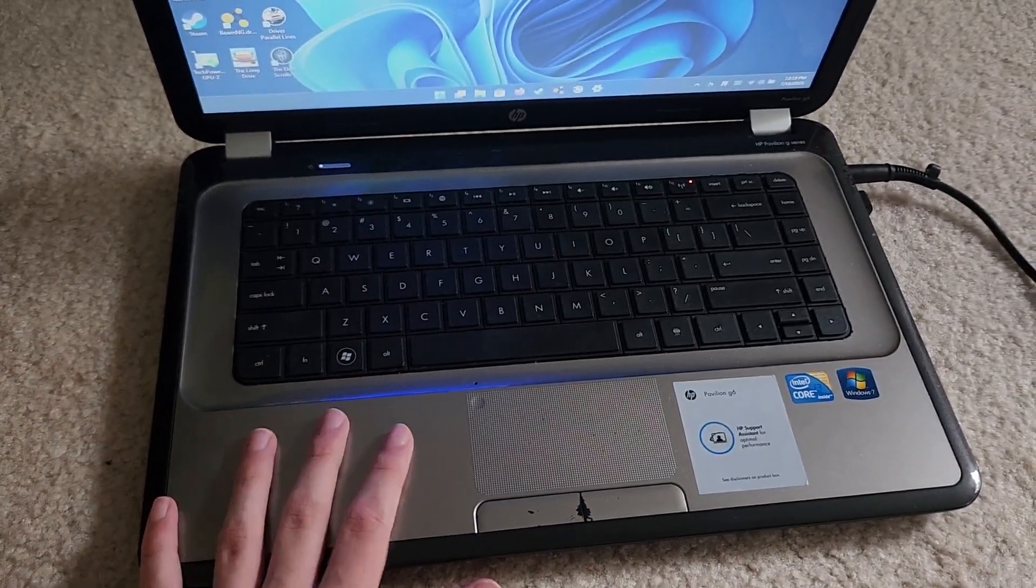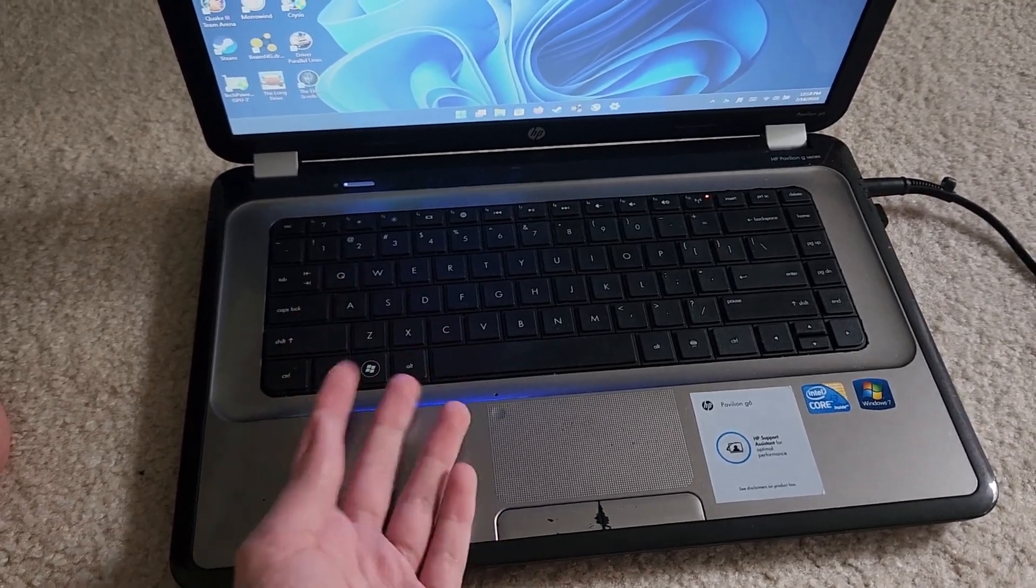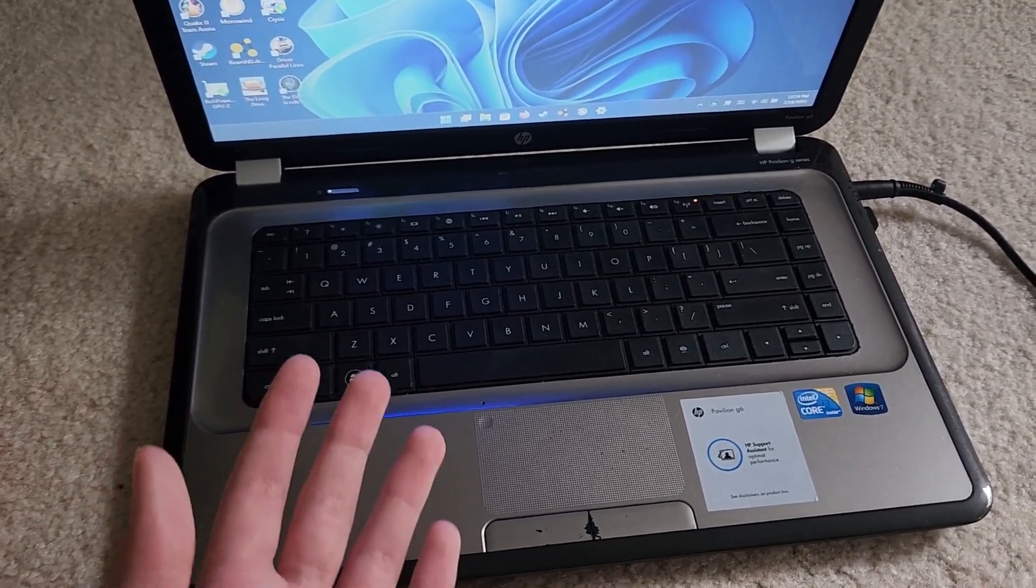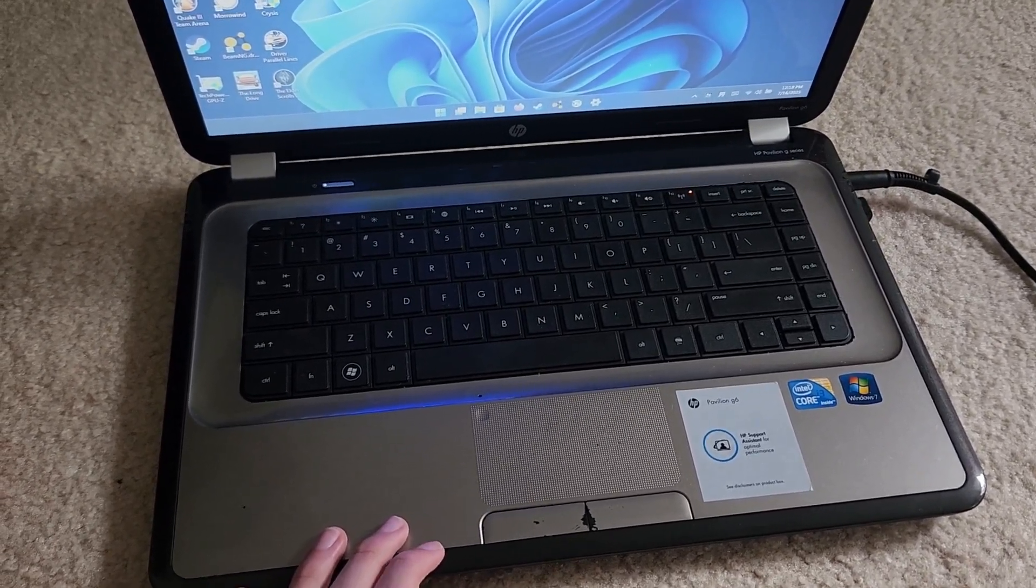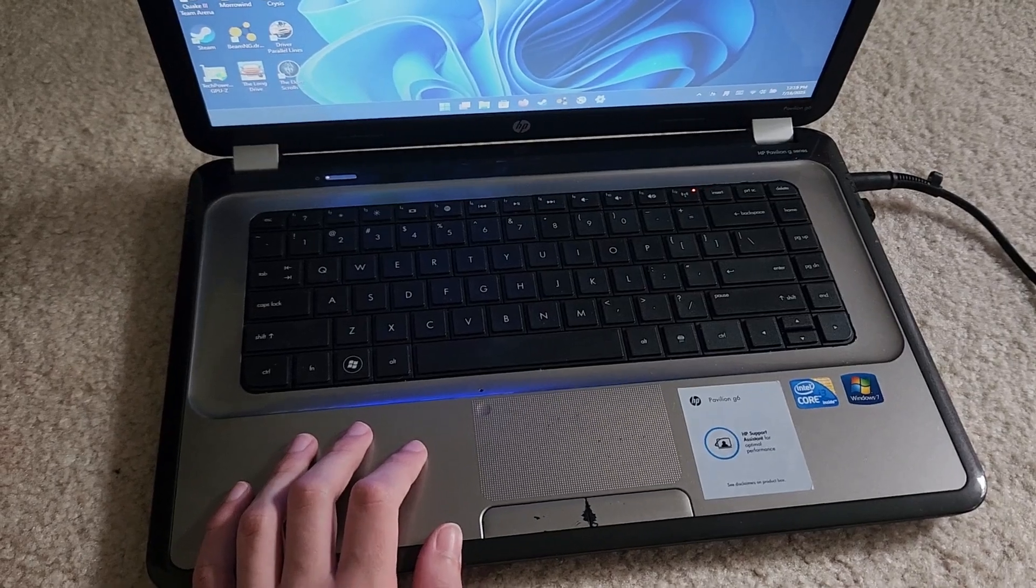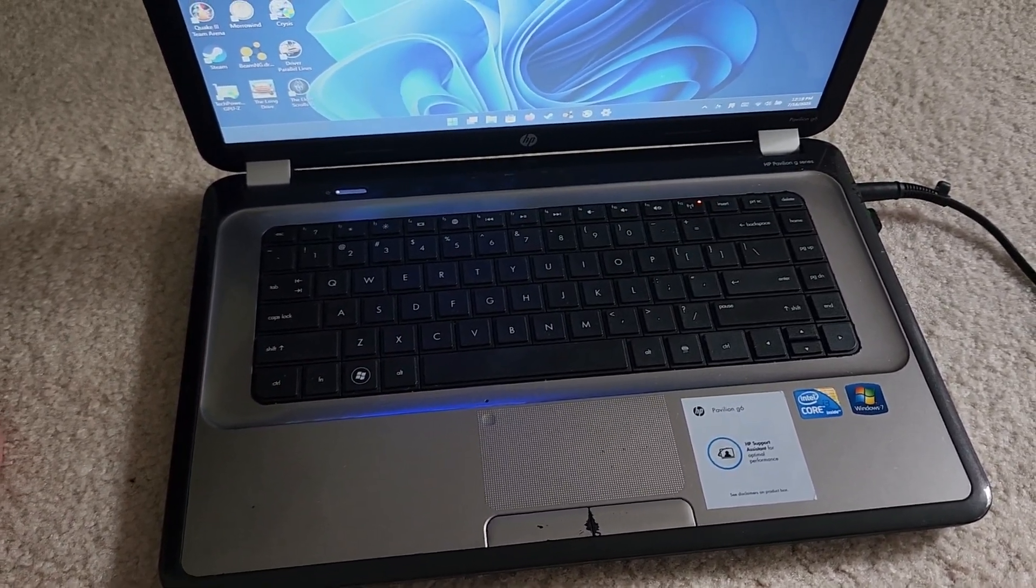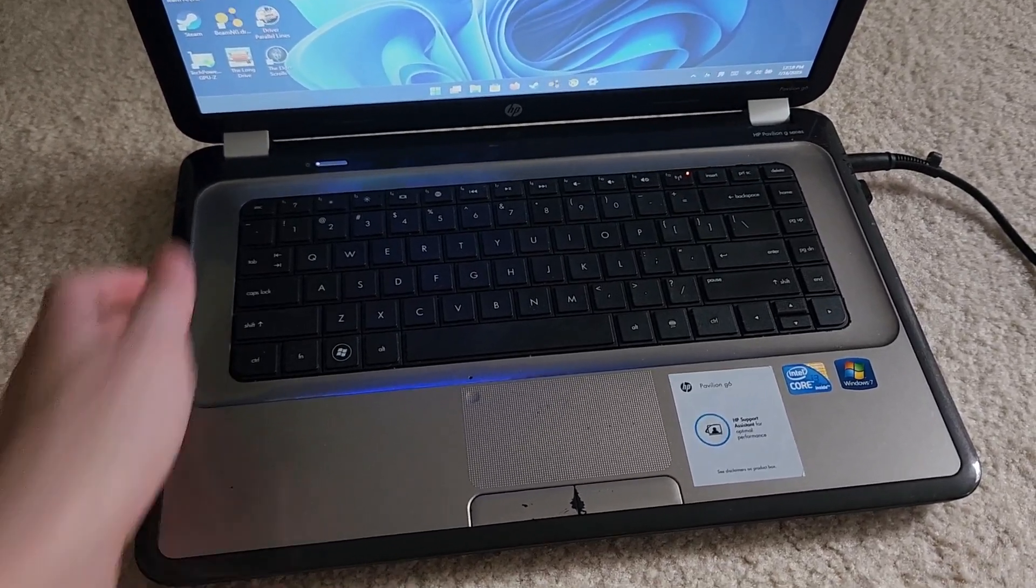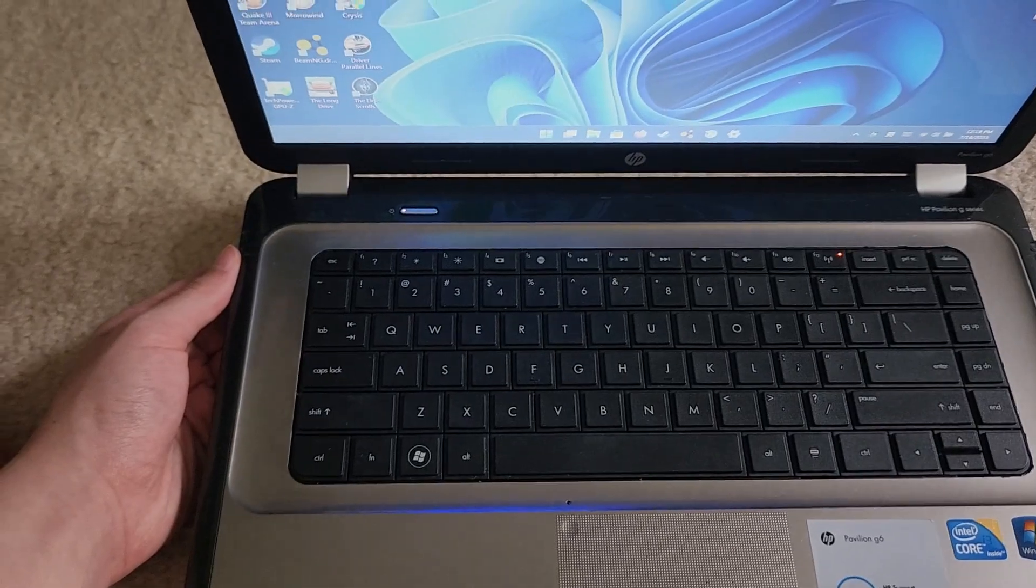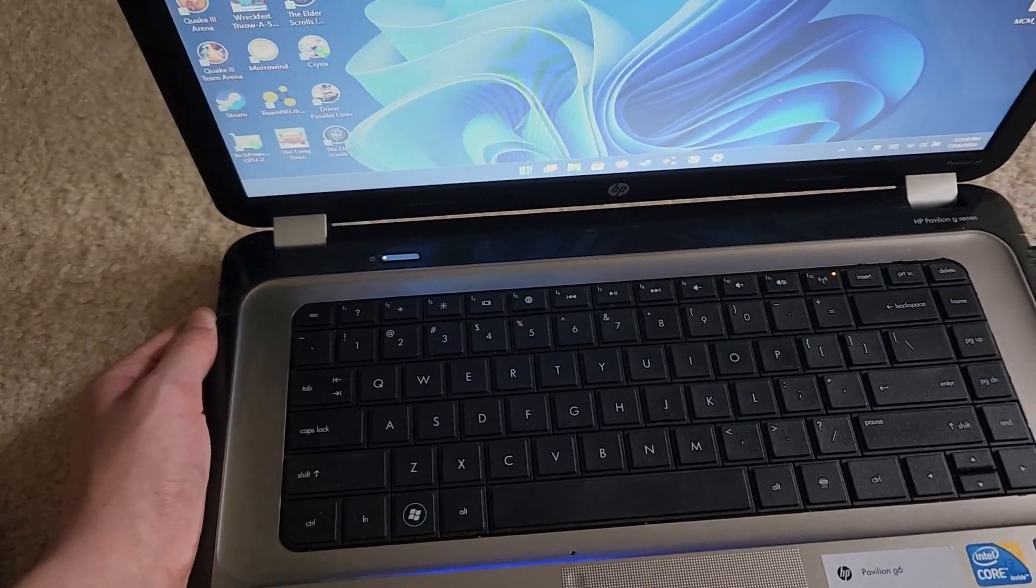This was the first ever laptop that I had owned. Well, technically the first one I ever owned was the 17 inch modern laptop, but this was the first ever old laptop that I got for free because it was getting old. You can hear those fans rumbling.